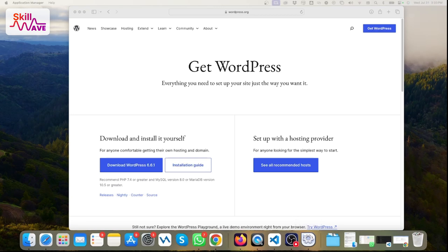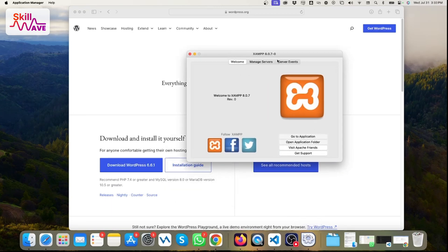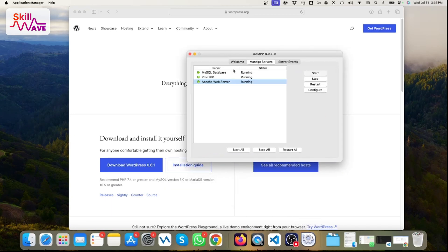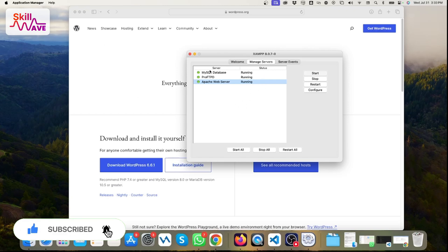You need to make sure it is running. If you see the 'Stop' option then it means it's already running, but if you see 'Start', just click on 'Start All' and then all features will be running.